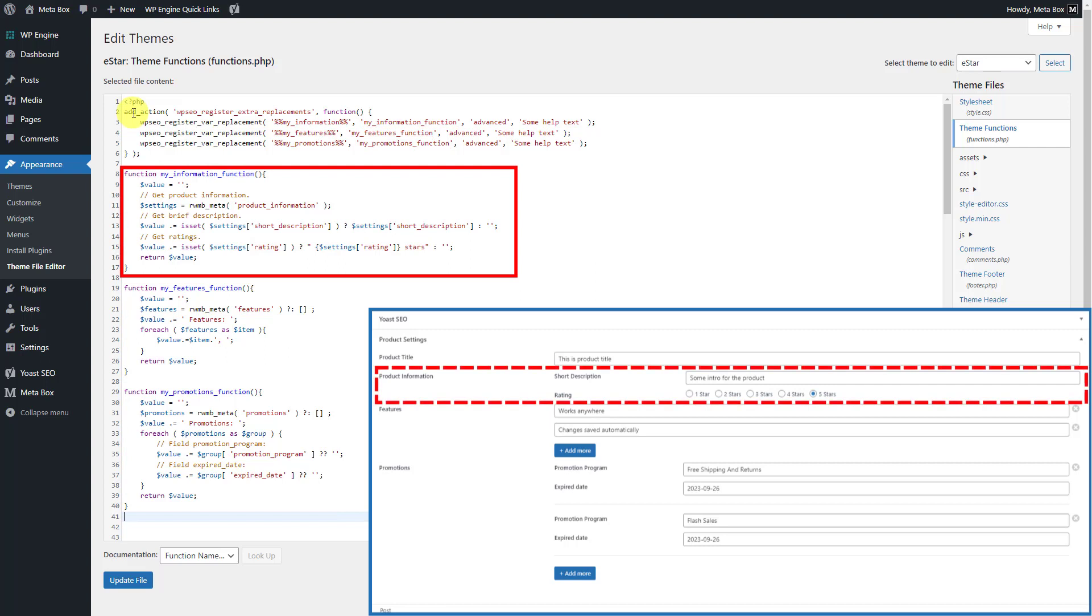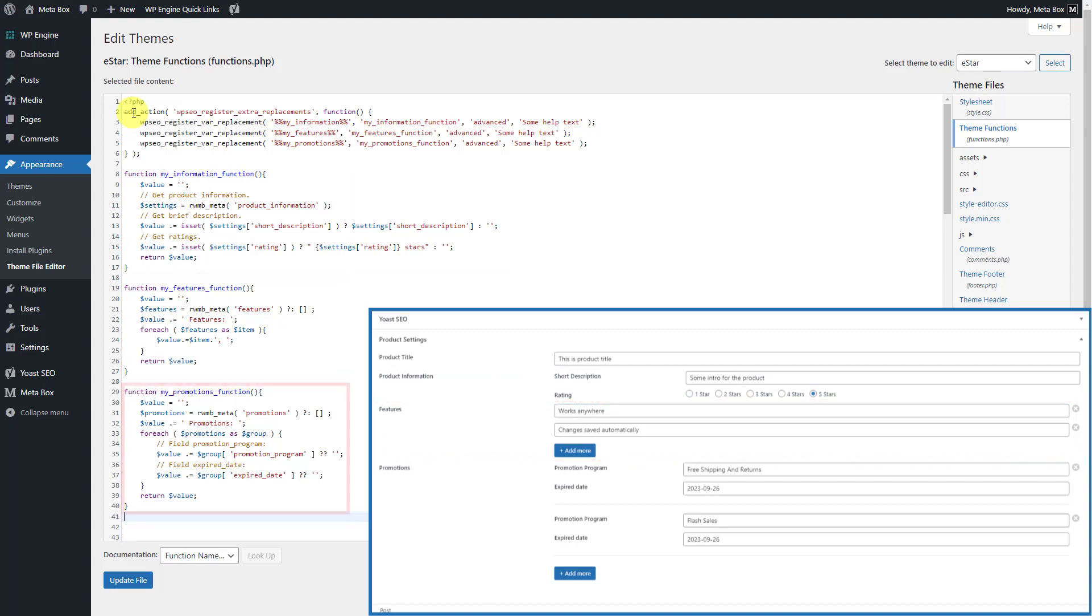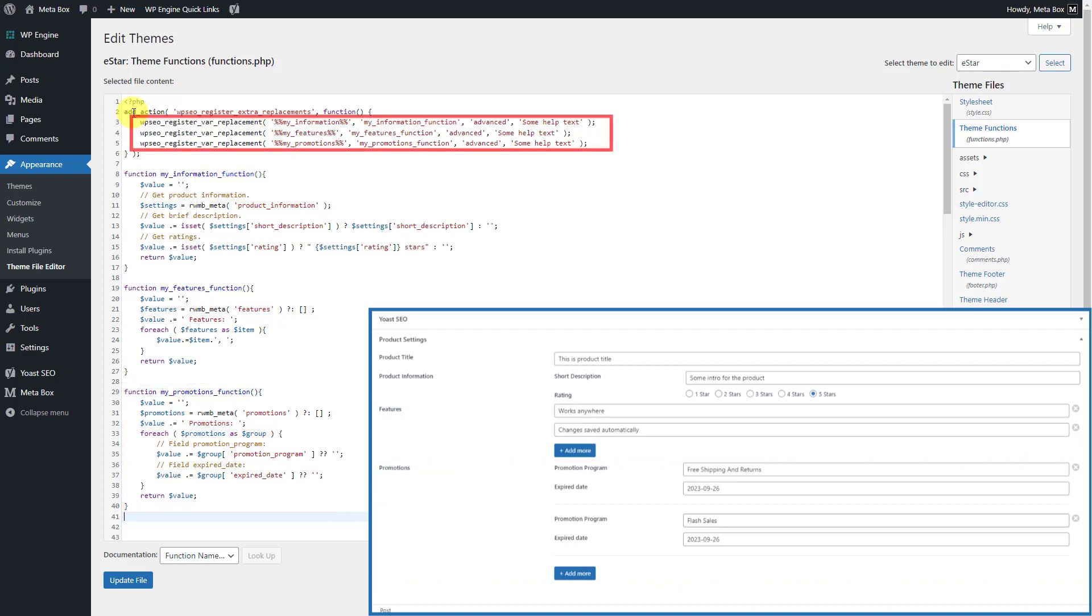This is to get data from this group which is non-clonable. This is to get data from the clonable field. This is to get data from the clonable group which has two subfields inside. Notice that this function follows Yoast SEO documentation, so you can look for a more detailed guide about these parameters in there.